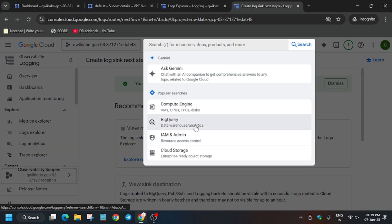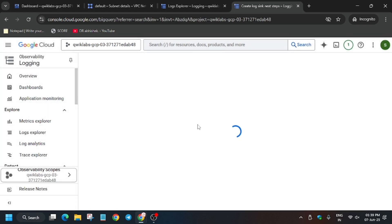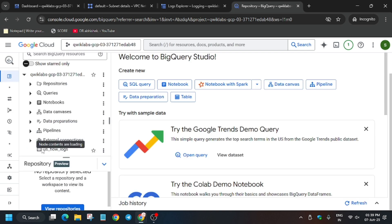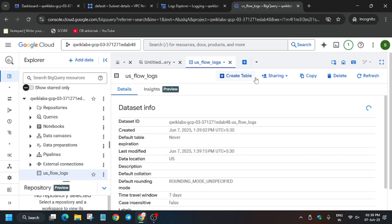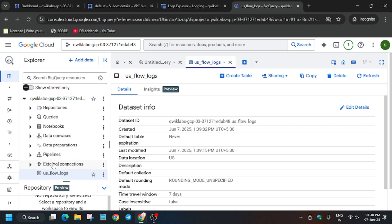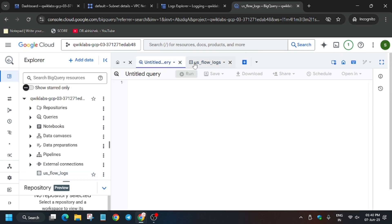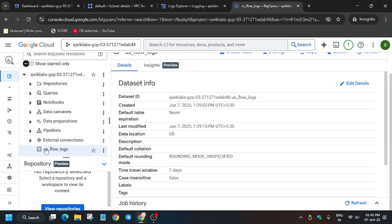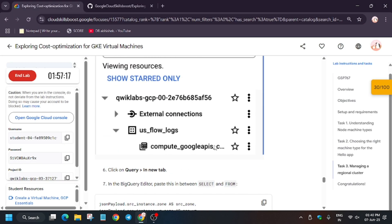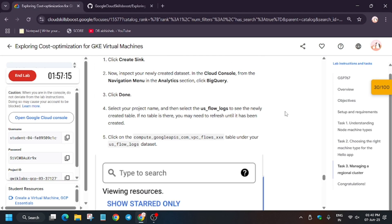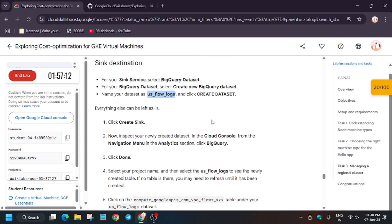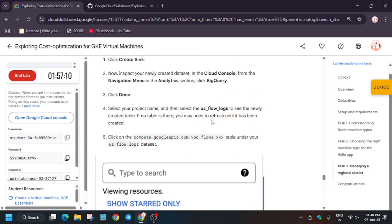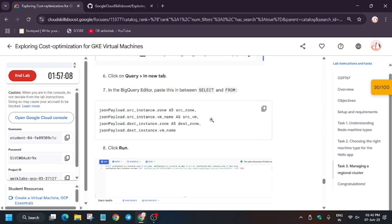To open BigQuery, search for it in the search box or select it from the menu. In the flow logs dataset, one query table will be shown — that is 'compute_vpc_flows'. Sometimes the data has not been loaded yet. The way to fix it: we need to run the query, but as you can see 'compute_vpc_flows' is not yet available.